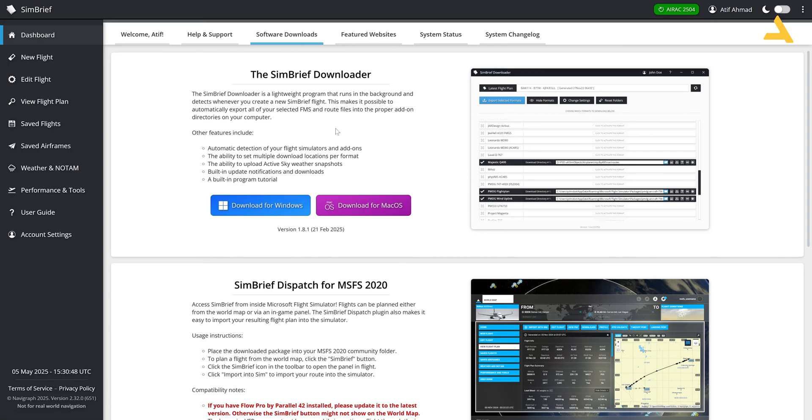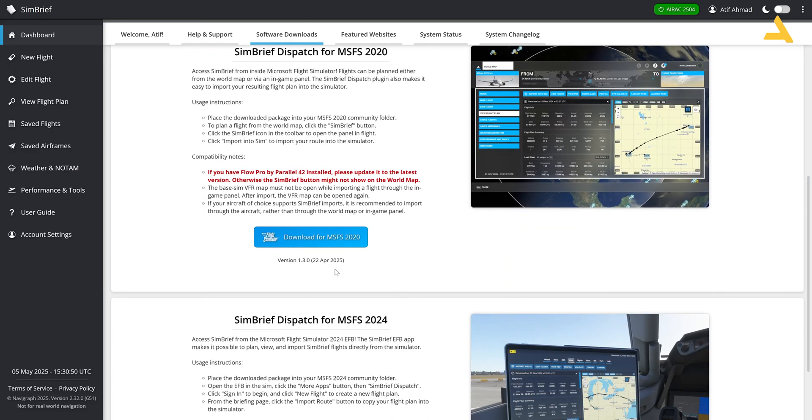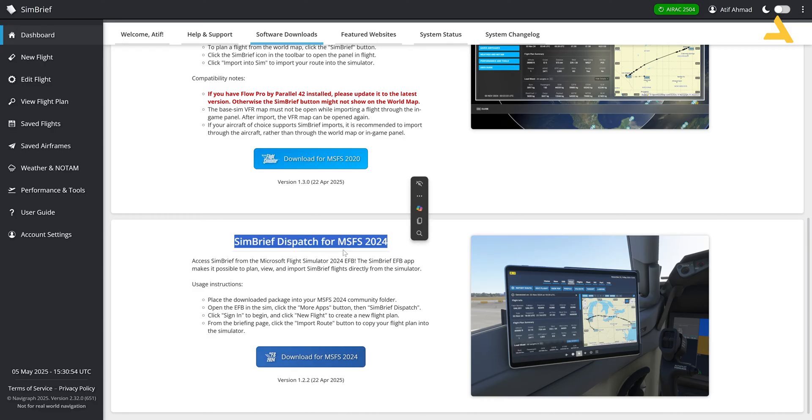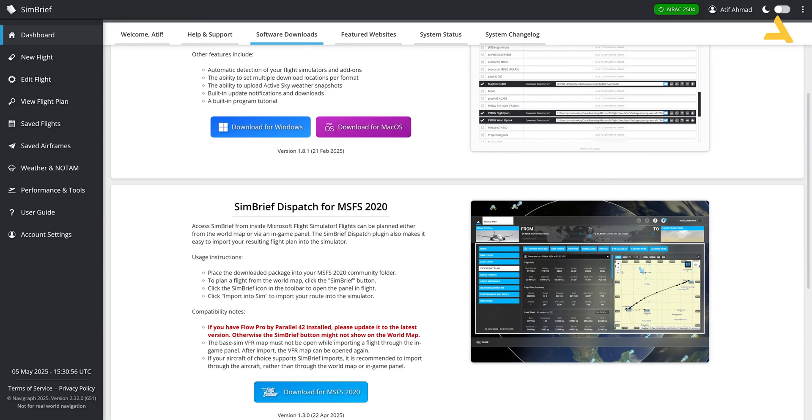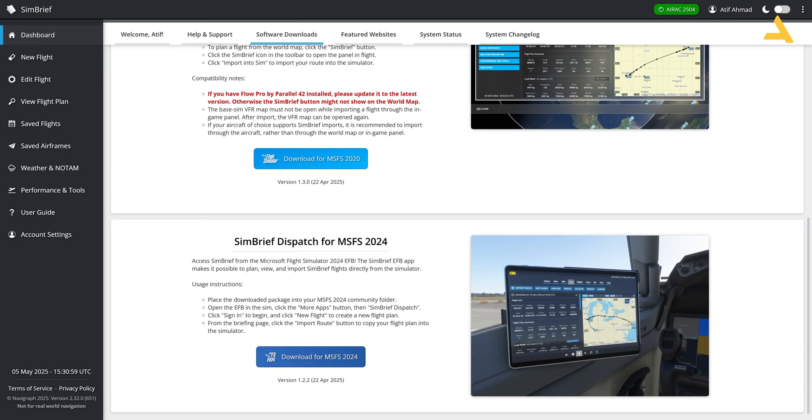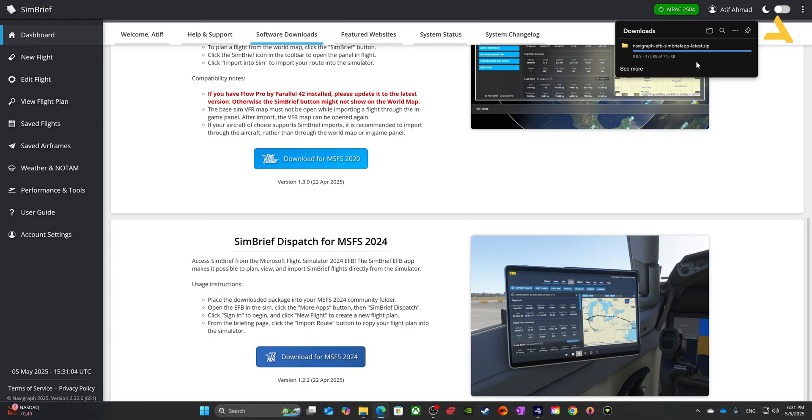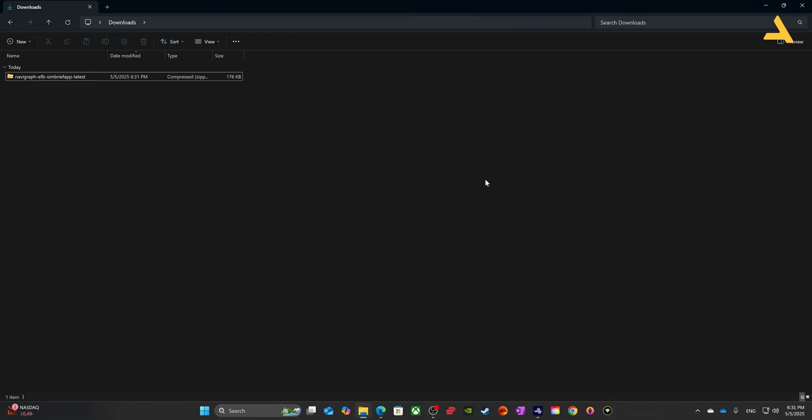Now over here you will see different options and you have to go to this option SimBrief dispatch for MSFS 24 and you can also do it for MSFS 2020. So all you have to do is download this dispatch system and simply save it.